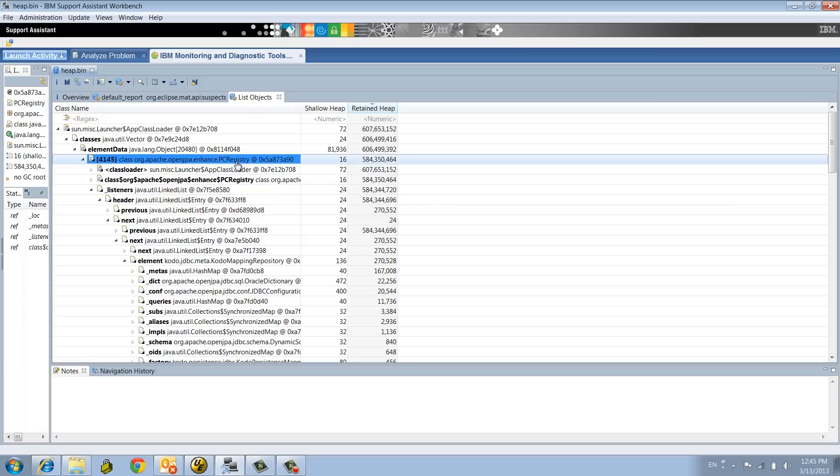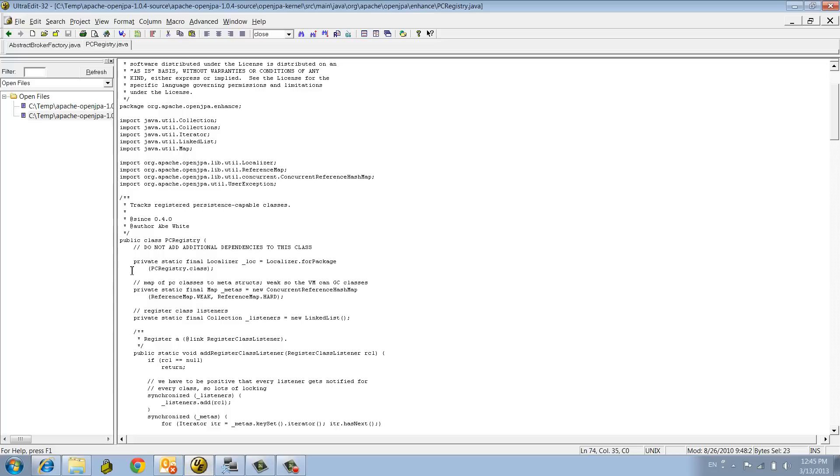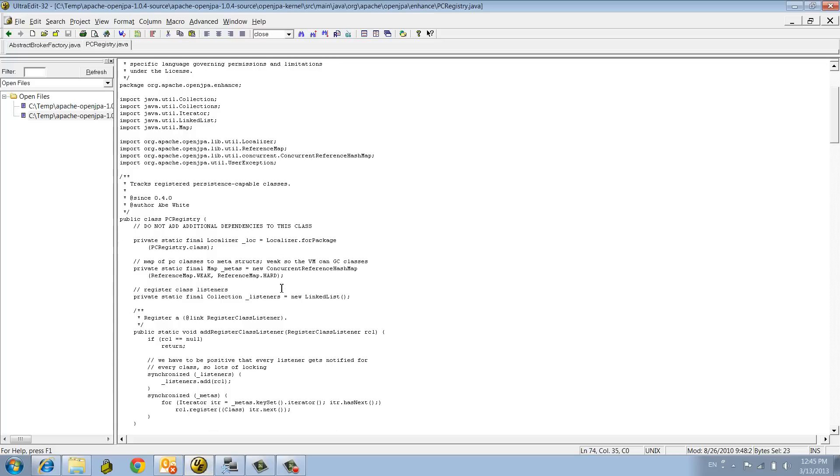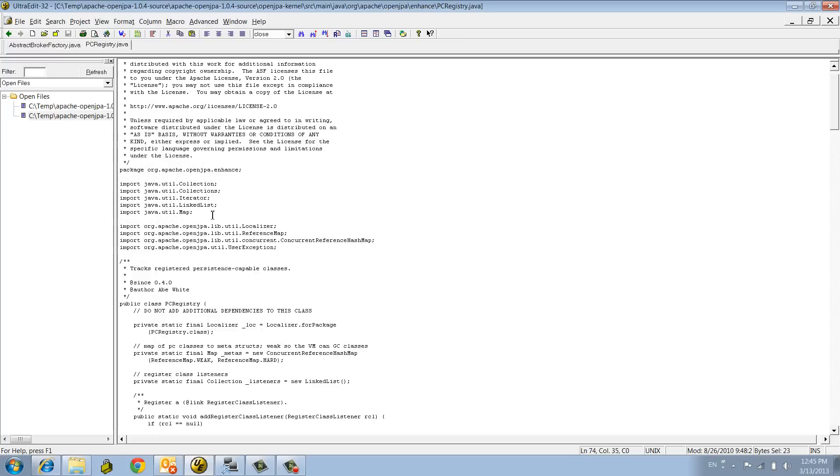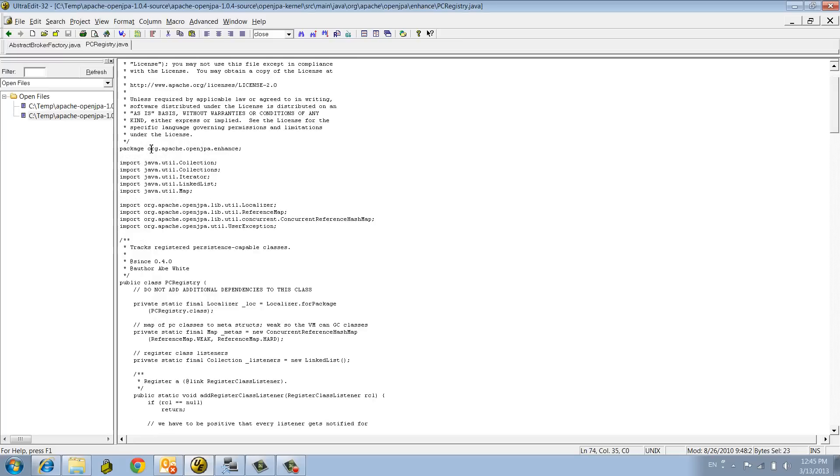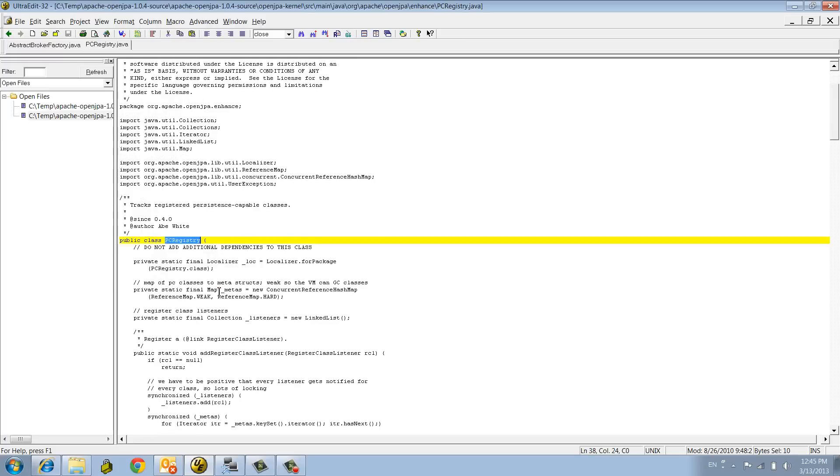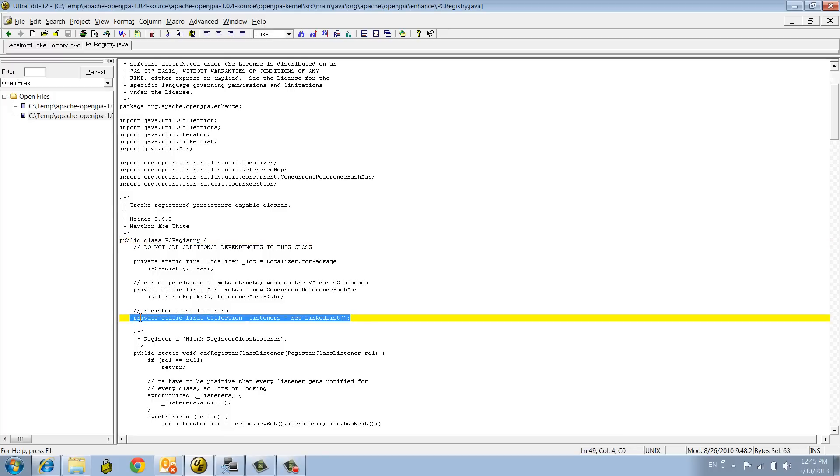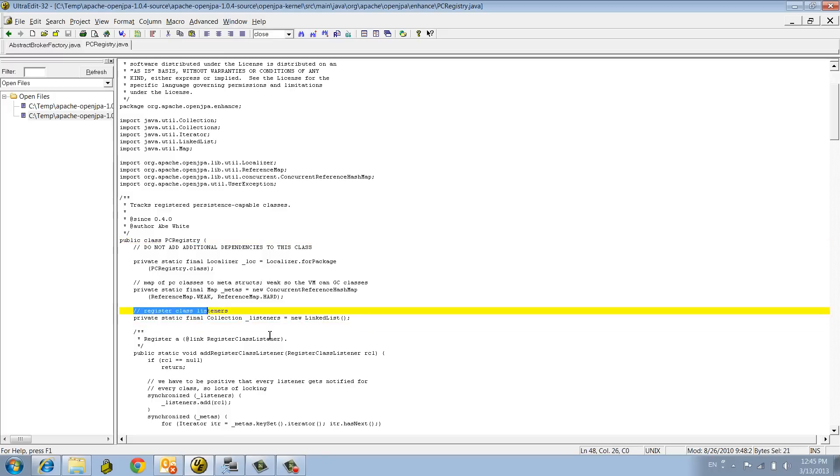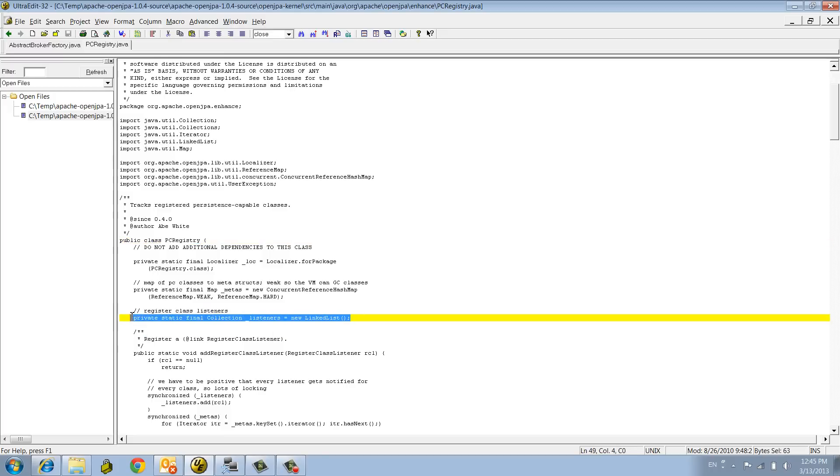So let me show you what we did next. After we found the leak in that structure, since OpenJPA is an open source framework, we had to look at the source. What you see here is the source code of this class, PC Registry. Here's the field: register class listener. That field is used to register class listeners when using JPA.